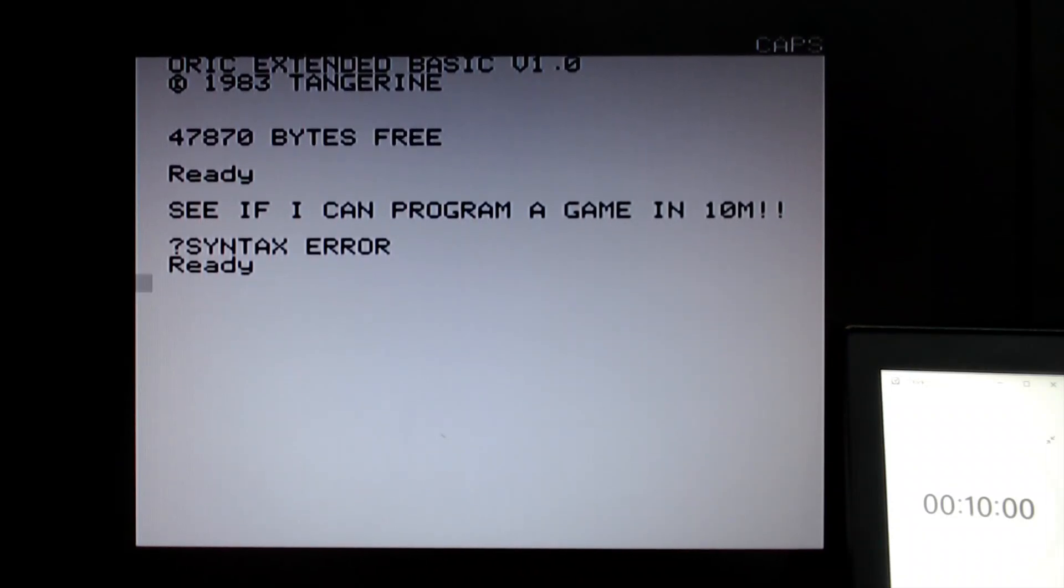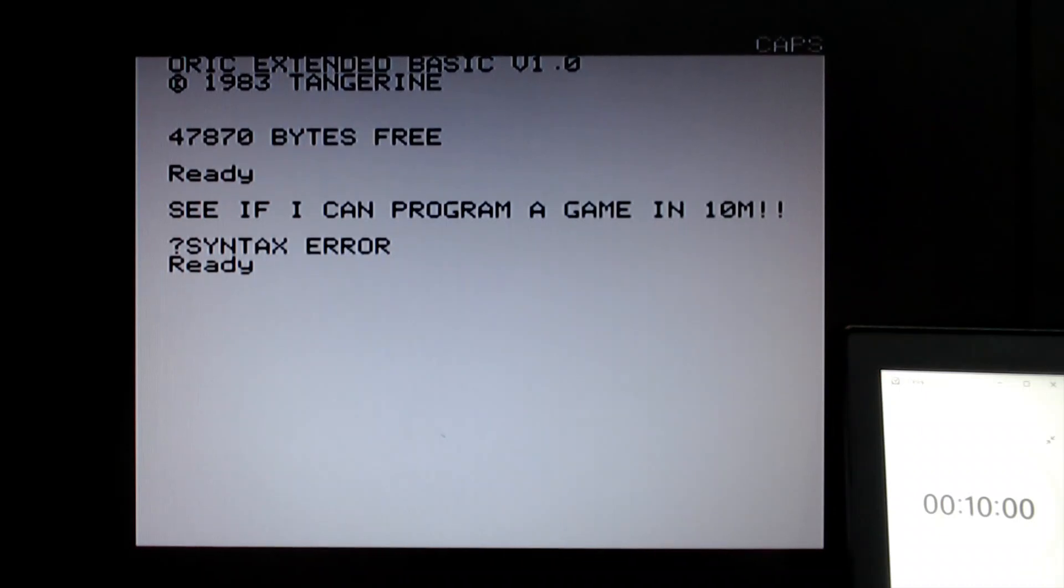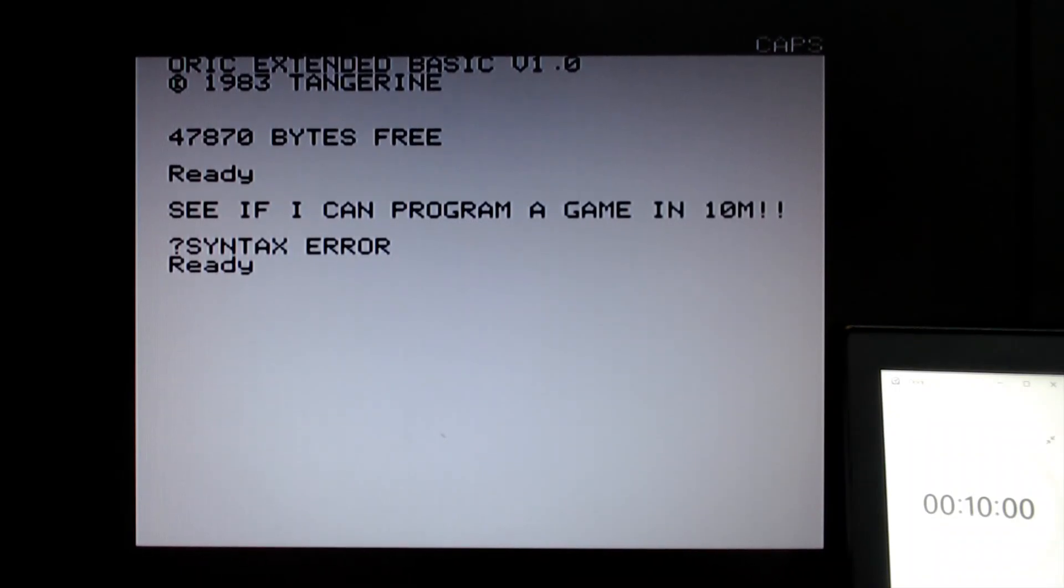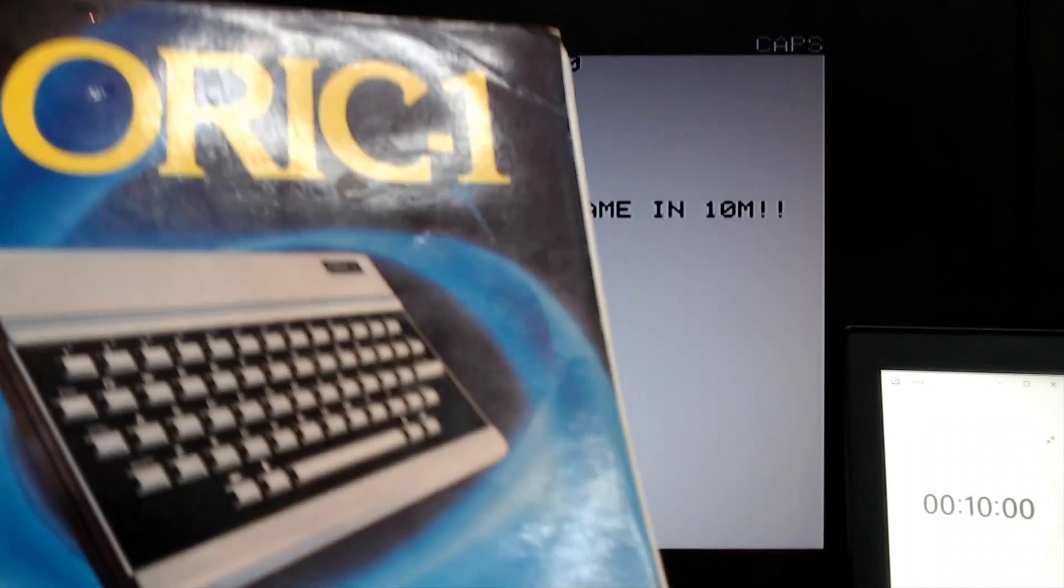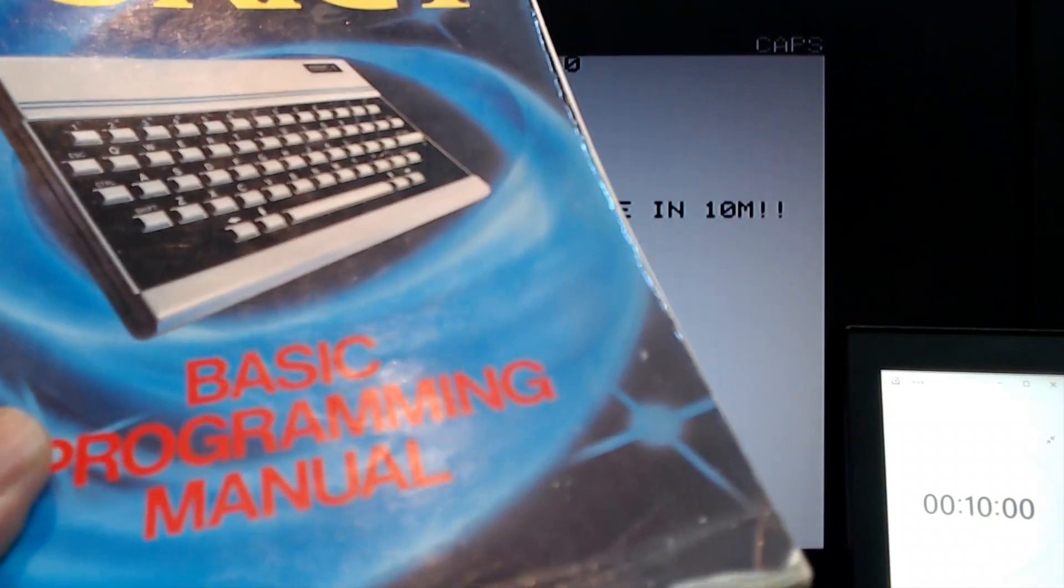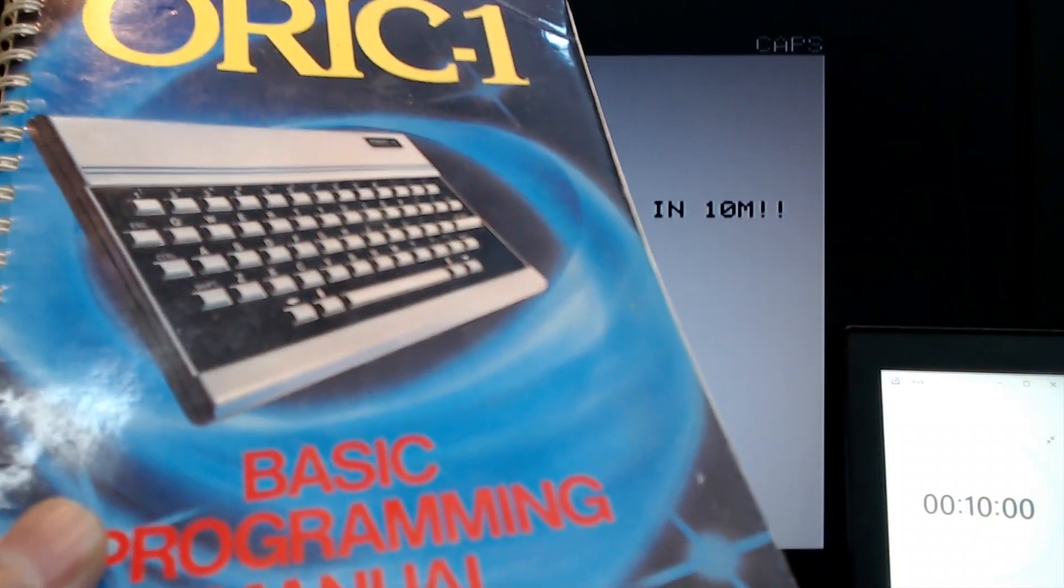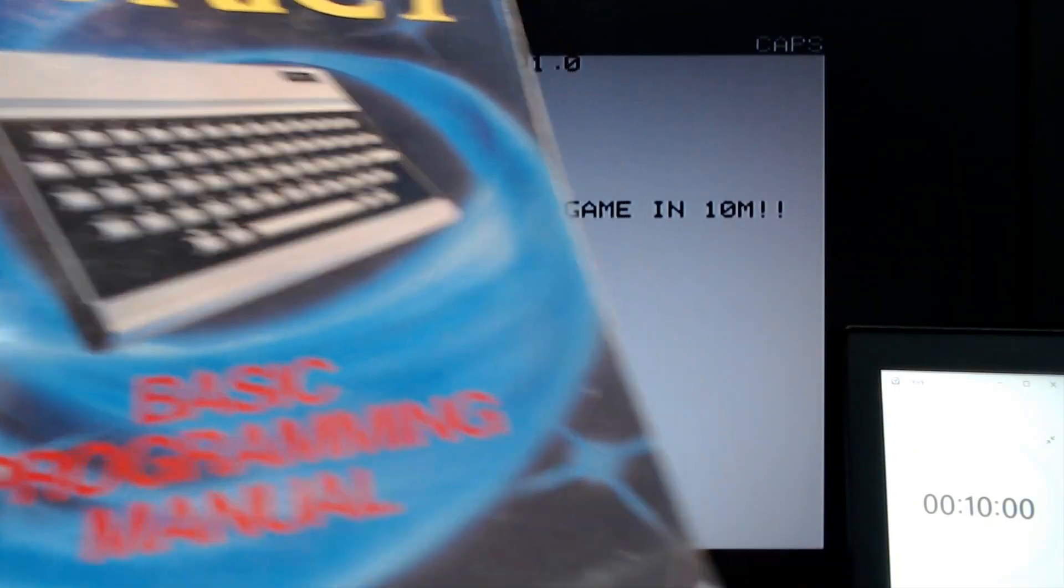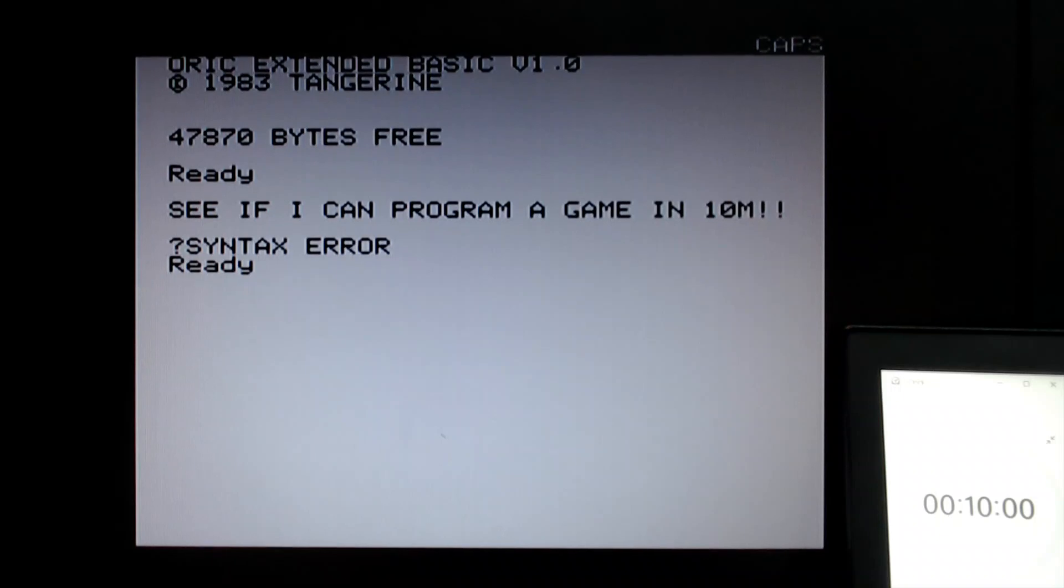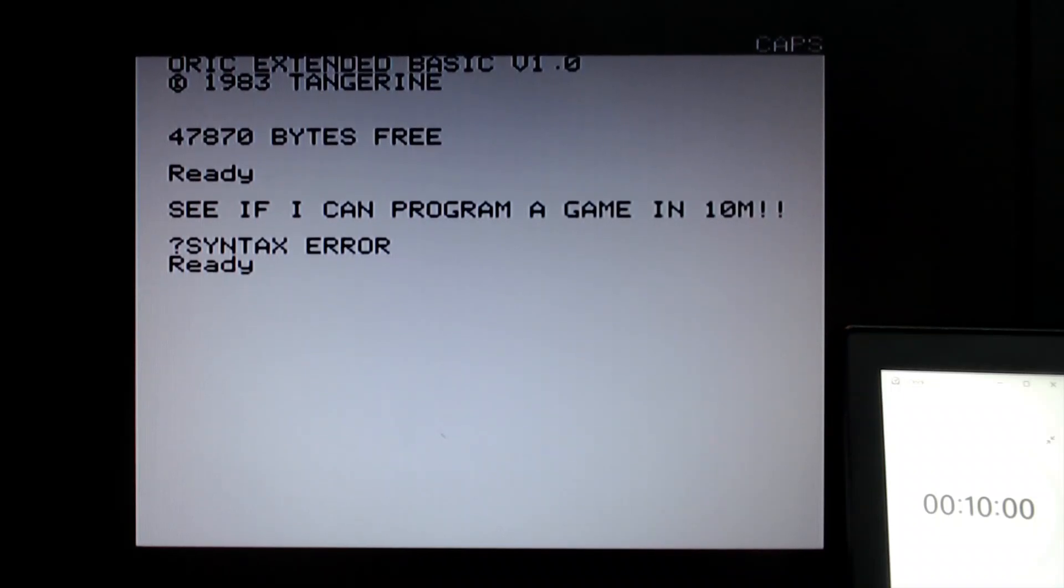And BASIC is a very accessible language although maligned and not really a professional grade language these days. Still it was very easy to get into and things like the Oric manual, everybody had a BASIC manual to go along with your computer and it would teach you some of the elements of programming.